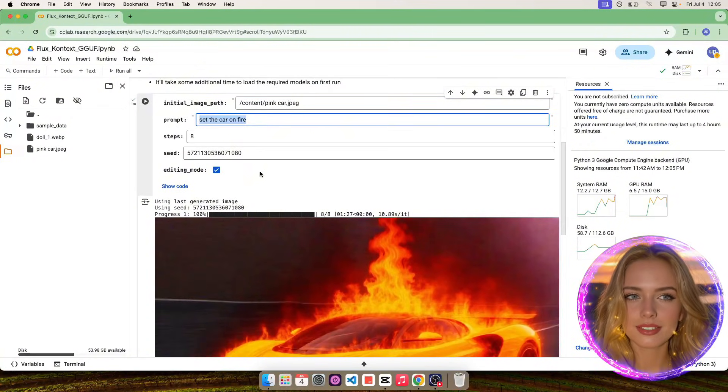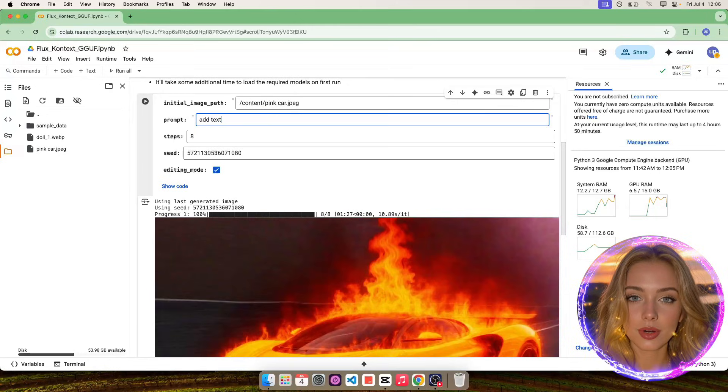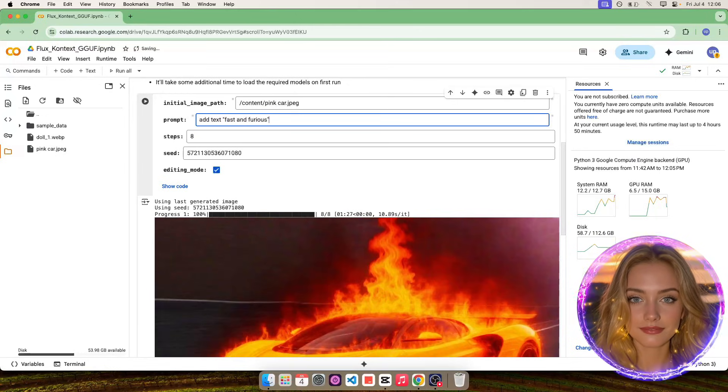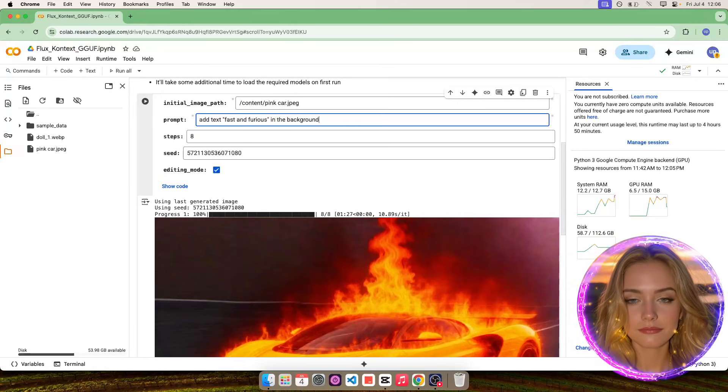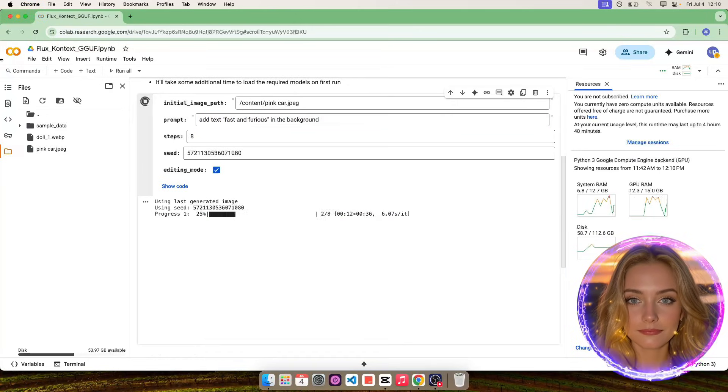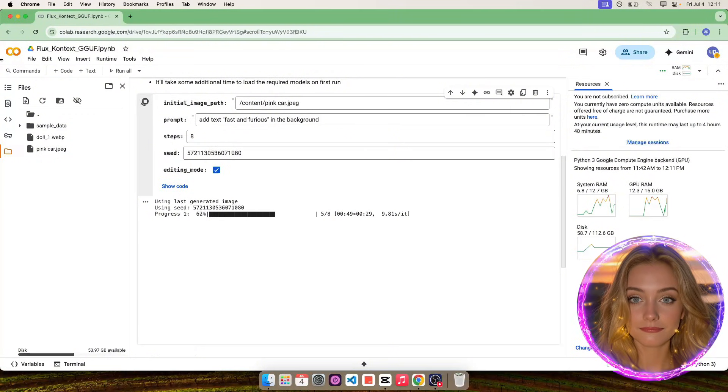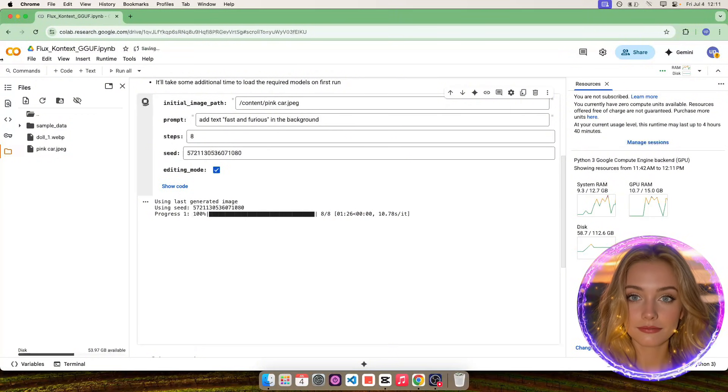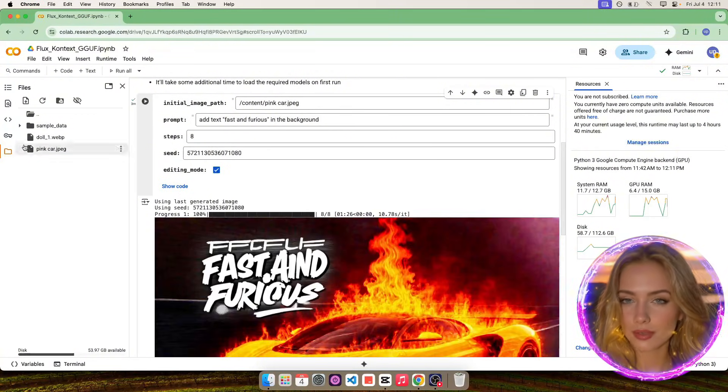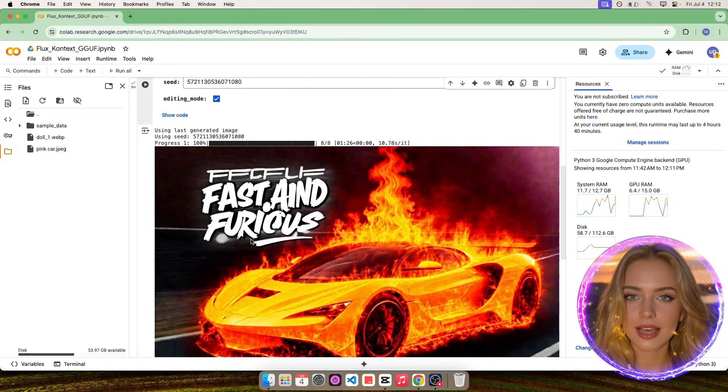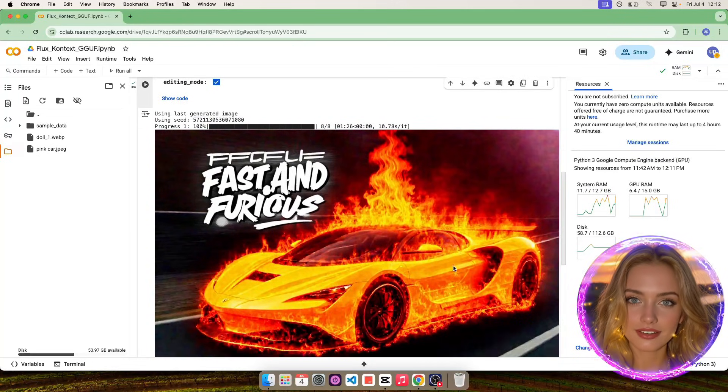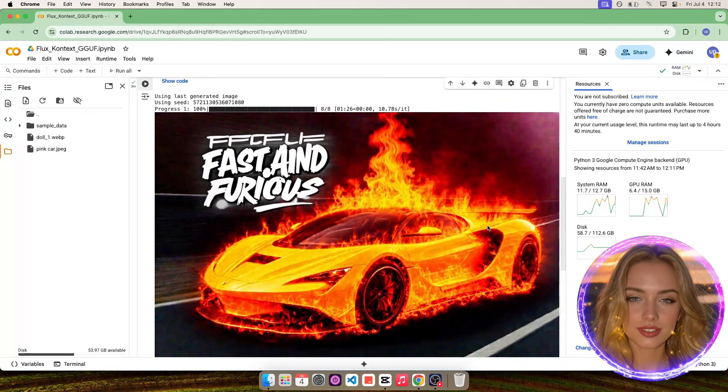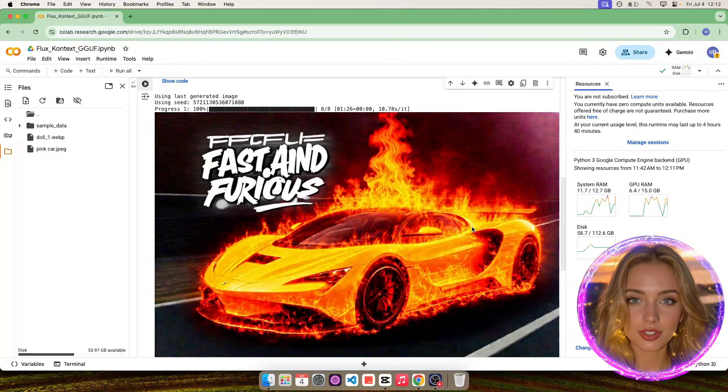Now let's add the text fast and furious and see what it comes up with. Wow, absolutely beautiful, it looks like an actual poster. The fact that we can do all of this in free Google Colab is revolutionary.